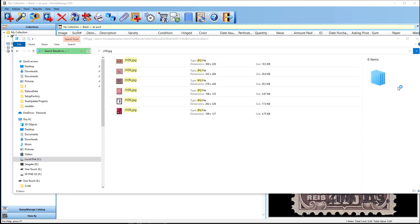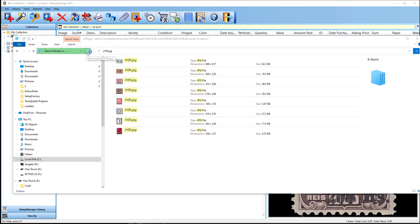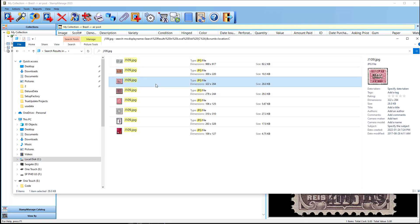So you can see here the J109.jpg has been found in several subfolders. Now this is the Stamp Manage Deluxe, so these are probably image files from different countries with the same Scott number. Now what you can do is, actually let me just stop this.